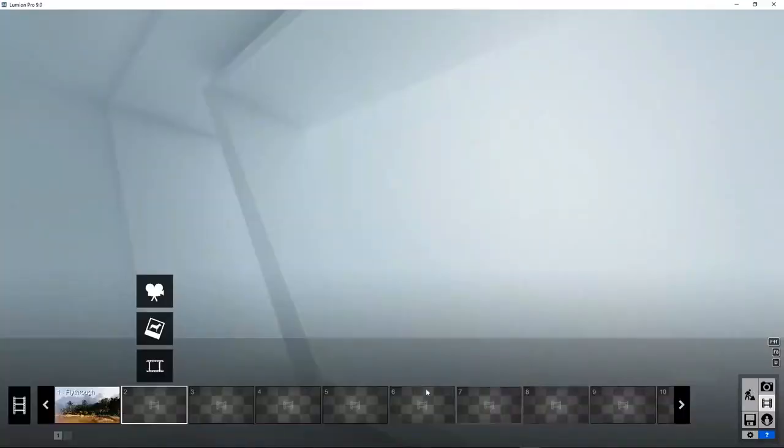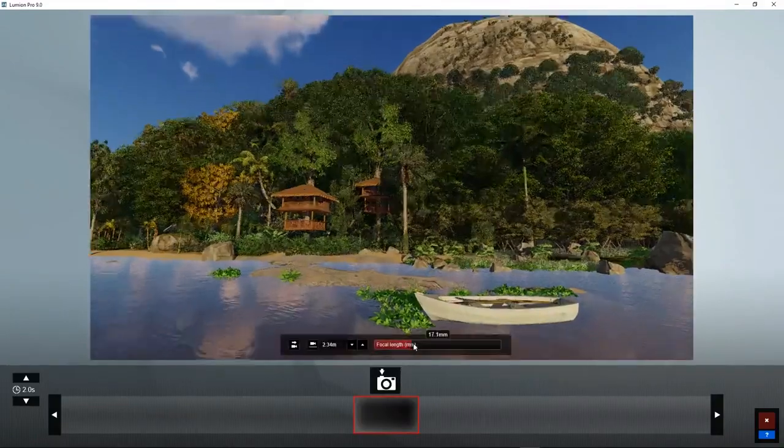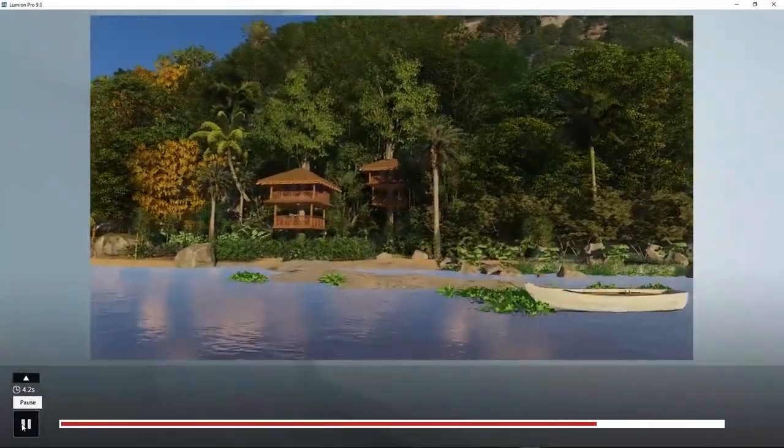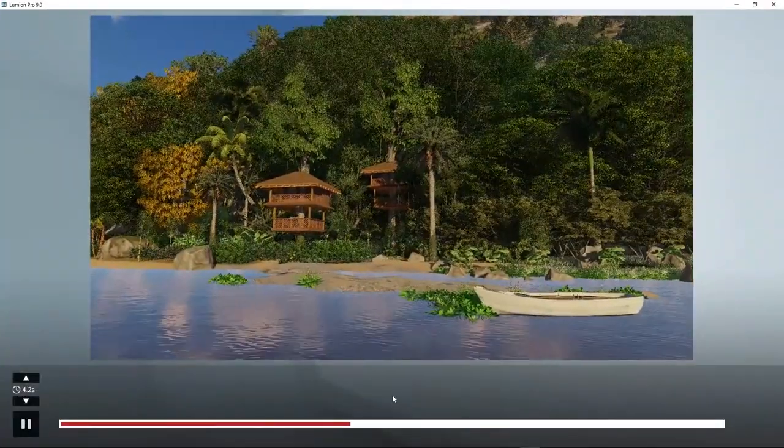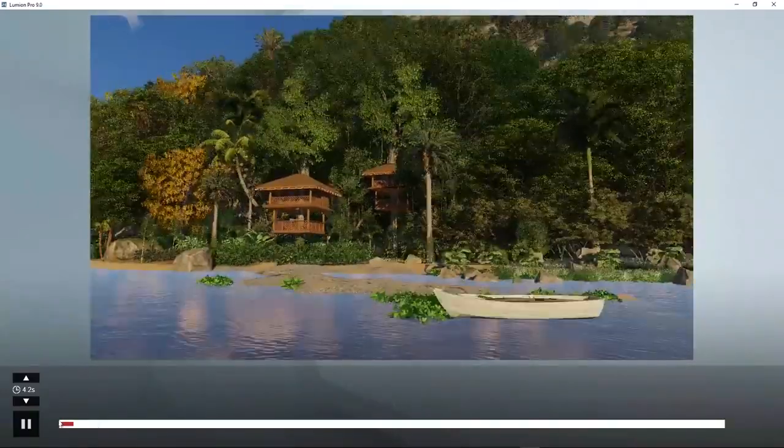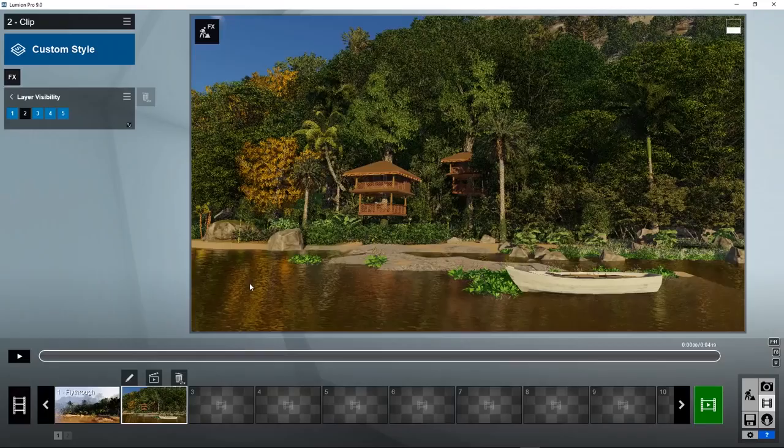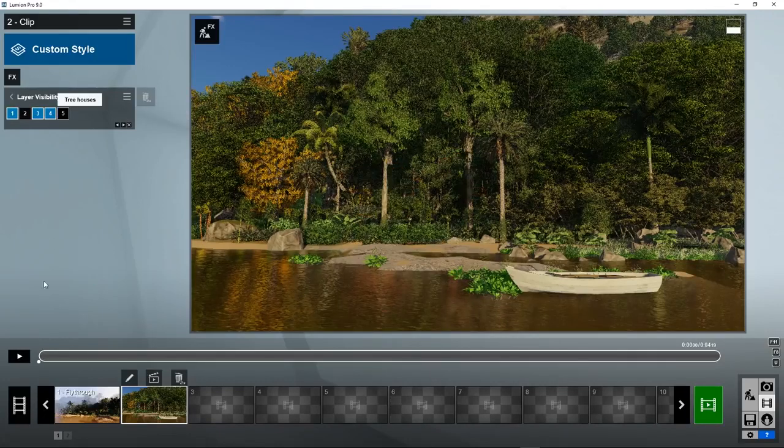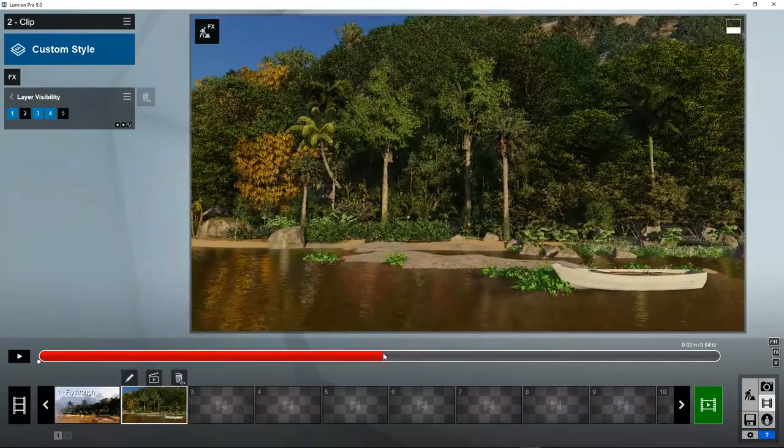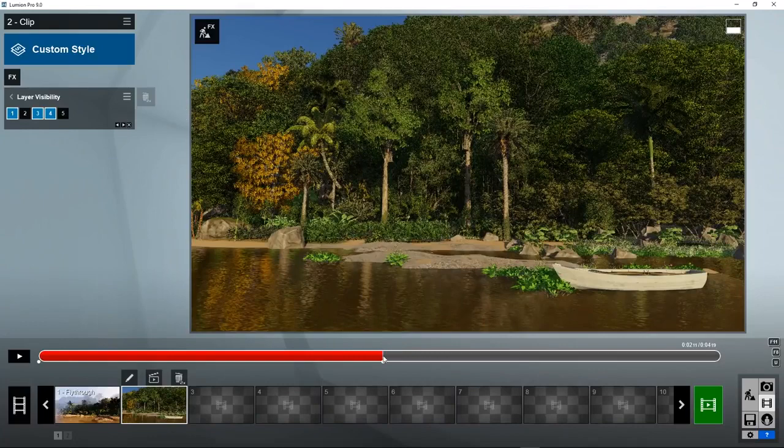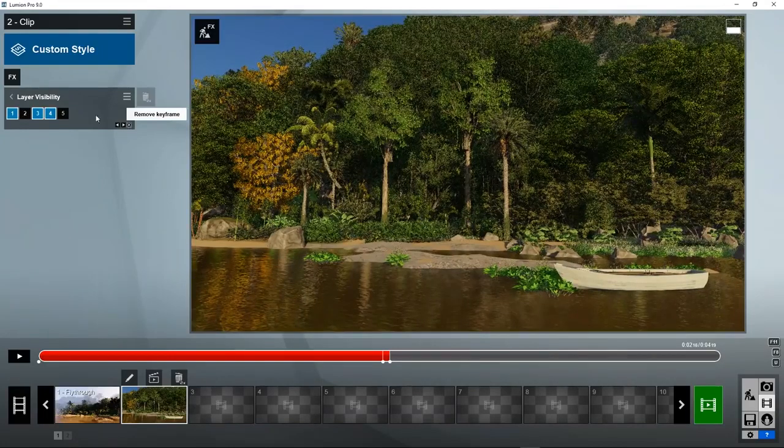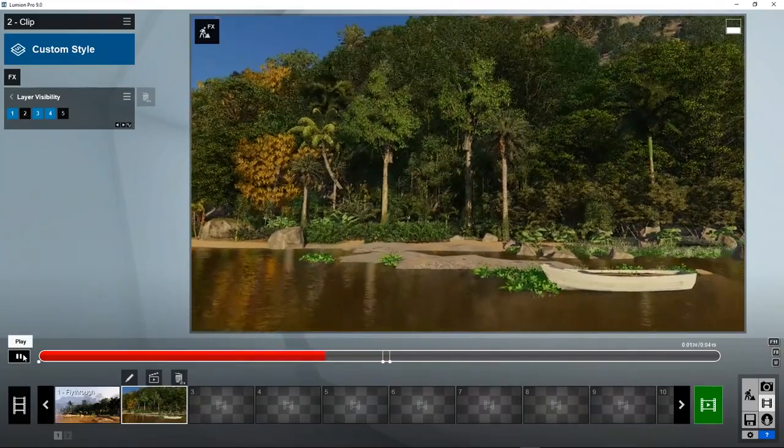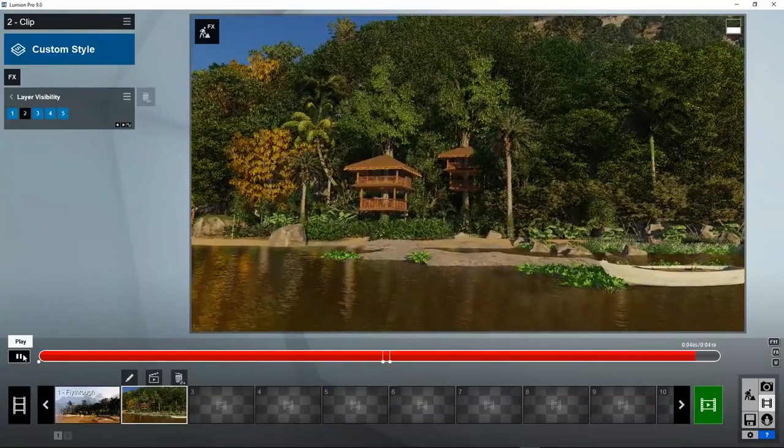We want to start without this tree house and halfway, let's say after 2 seconds, switch them on. Go to FX, scene and animation, layer visibility. Set the first keyframe. We want to switch off layer 5 at the start. Now we want to move halfway. Layer 5 still needs to be switched off and quickly thereafter we want to switch it on and keep it on for the rest of the animation. Now the animation shows a good view of the forest with and without these tree houses.